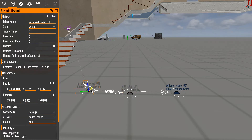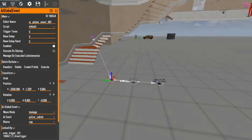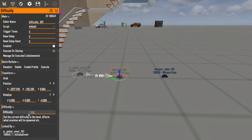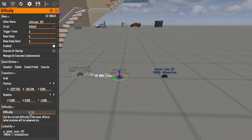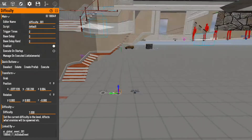Even with the AI global event set, nobody will really spawn because spawning is controlled by an element called difficulty, which ranges from zero to one. Any value above zero causes enemies to spawn, and the value determines how many. Some older heists like Bank Heist have long waiting periods because difficulty starts at 0.25, then ramps up to 0.5, then 0.75 as you progress objectives. I'm going to set it to one so the maximum number of enemies spawns in.